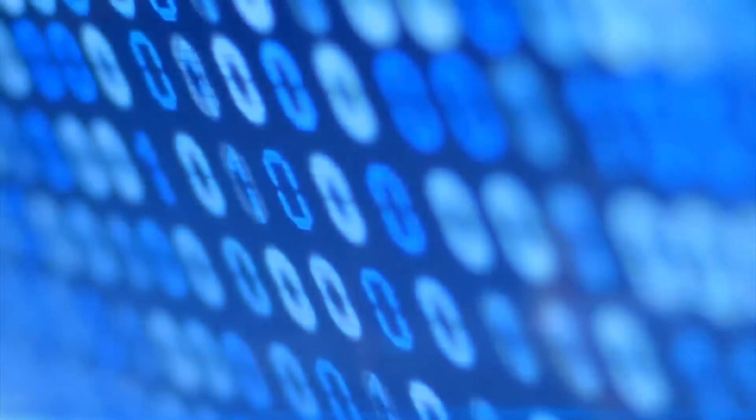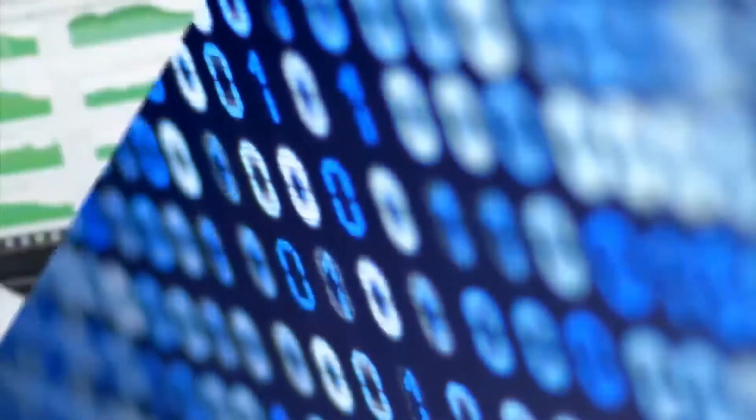Data. It drives every decision you make. The more data you have, the better your chances of success.